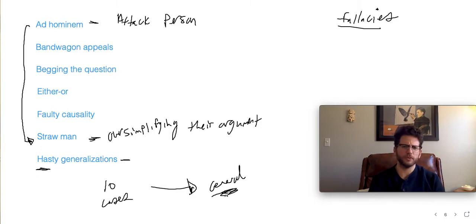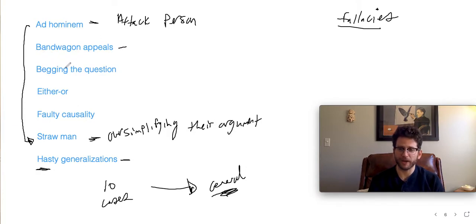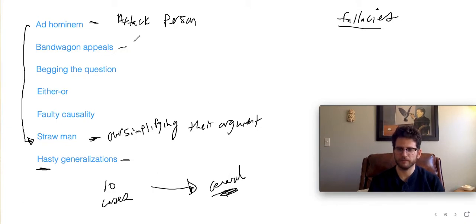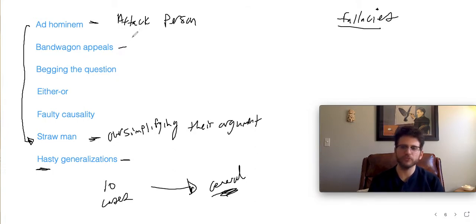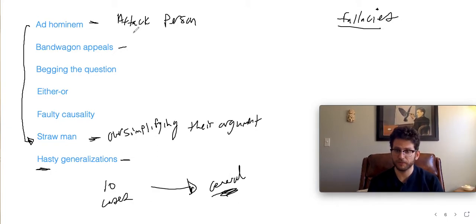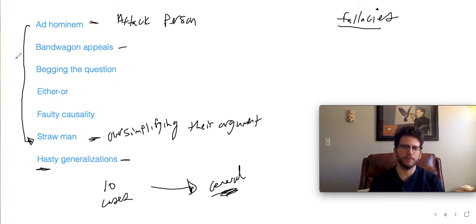A bandwagon appeal is when you agree that something is true just because other people believe it's true — you're jumping on the bandwagon. Everybody seems to think this is a good idea, so you think it's a good idea too. Everybody's saying this is a brilliant book, so you say it is too. That's appealing to the crowd.